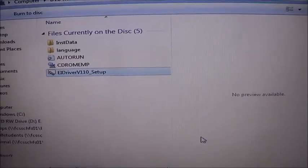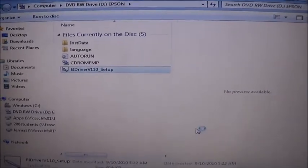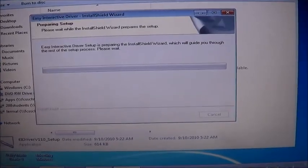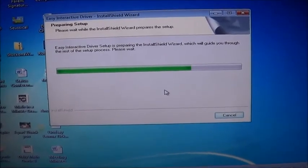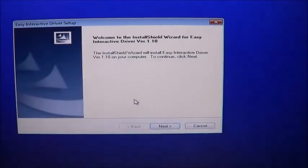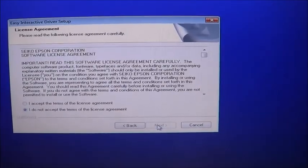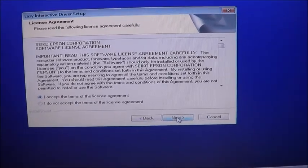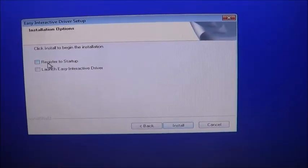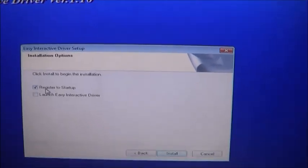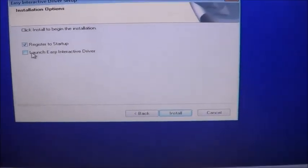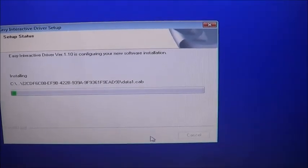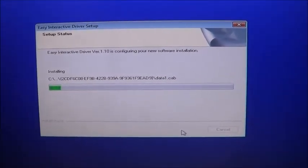We want to make sure that we tell it to run when the computer turns on, that way you don't have to start it every time. So we're just going to wait for it to install. Now we want to register it to startup, so that means every time the computer starts, this will start. Now we want it to start as soon as we finish installing. It's a very quick install.